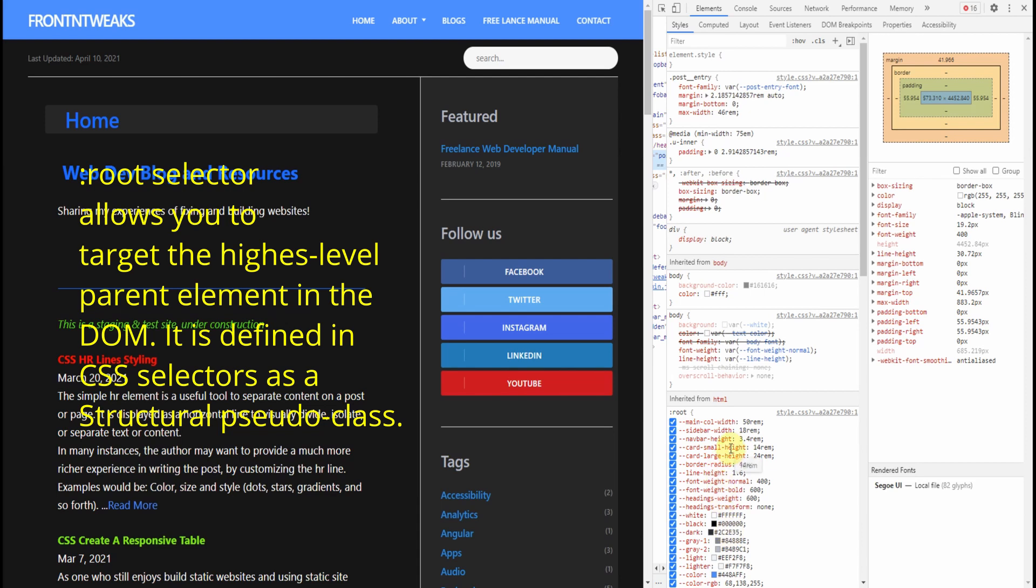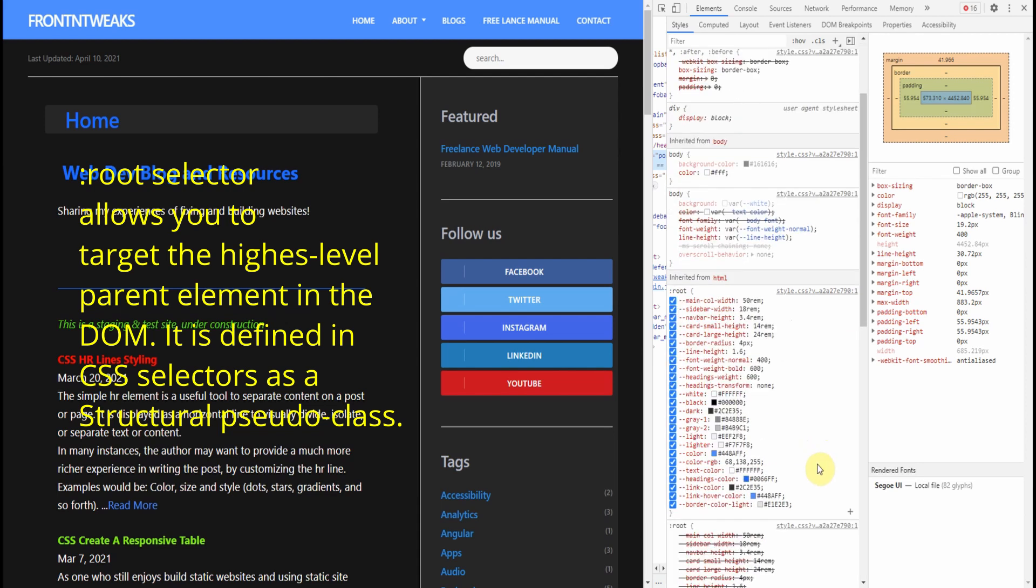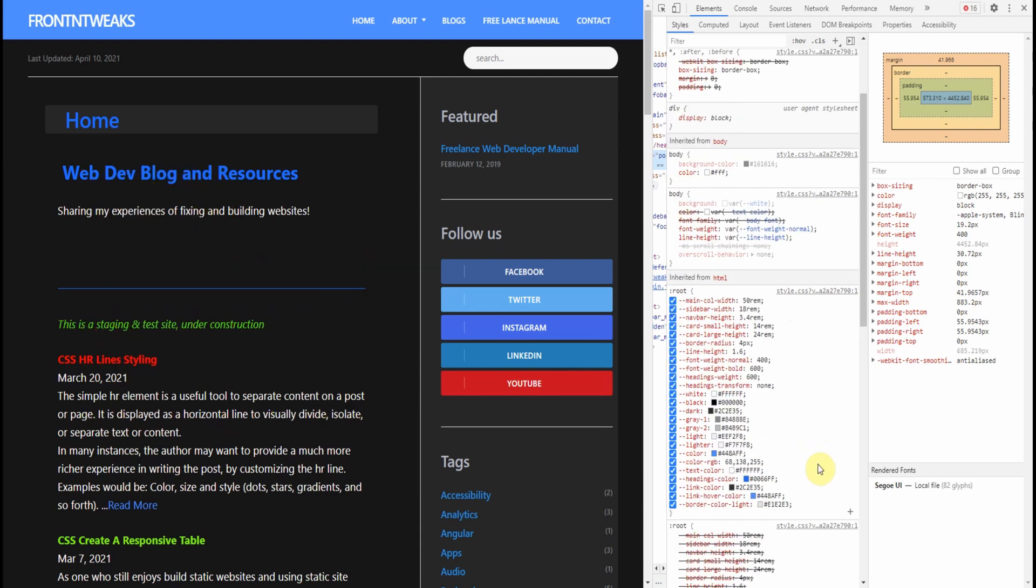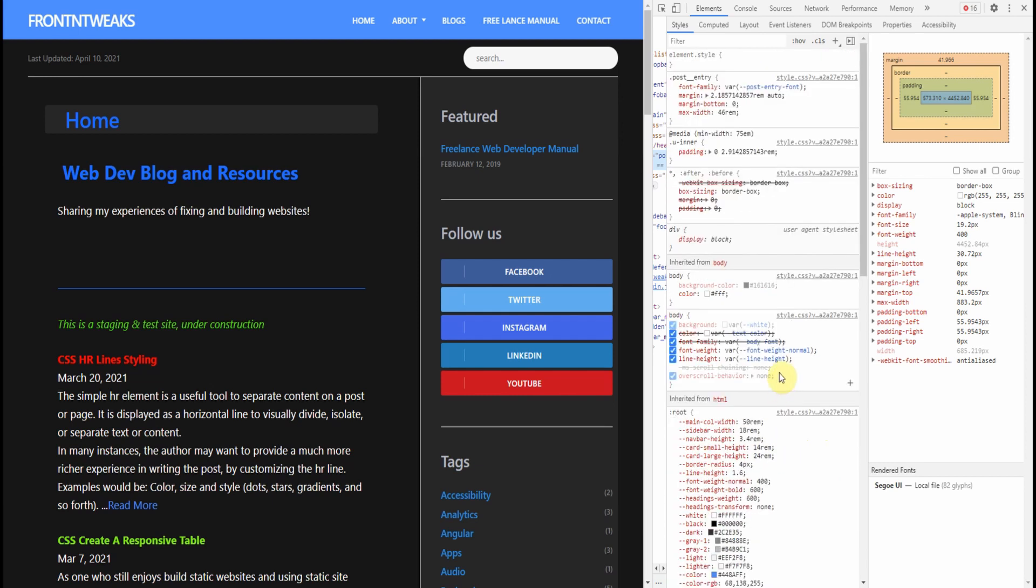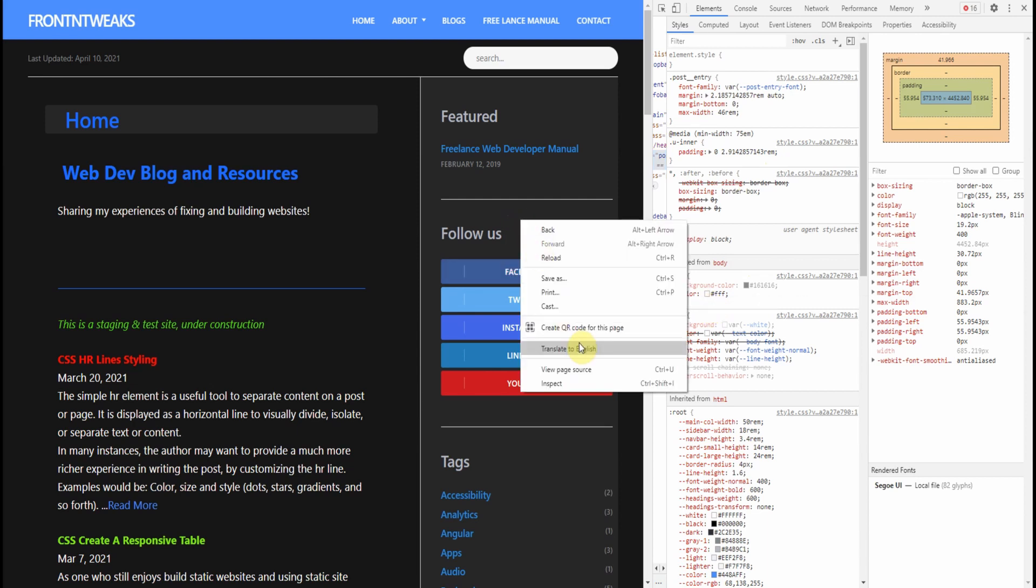Now you can go in there and change the root, but then it may affect other areas of the website. What I did was use the body, as you can see here, CSS to change the background color and also the font color.